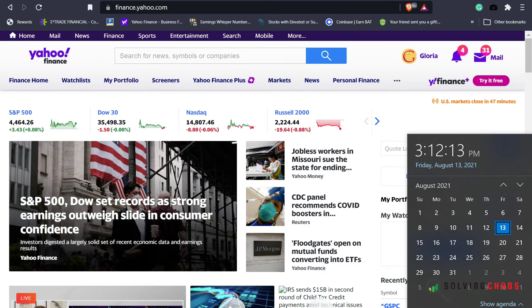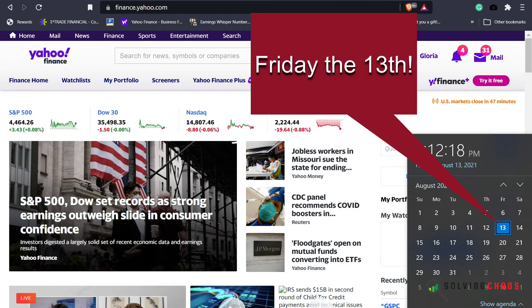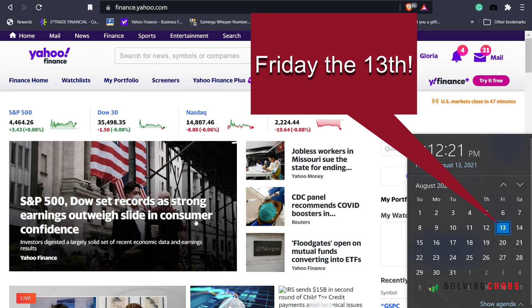Today is the last day of trading week number 32. It is August 13, 2021. Again, the last day of trading week number 32.